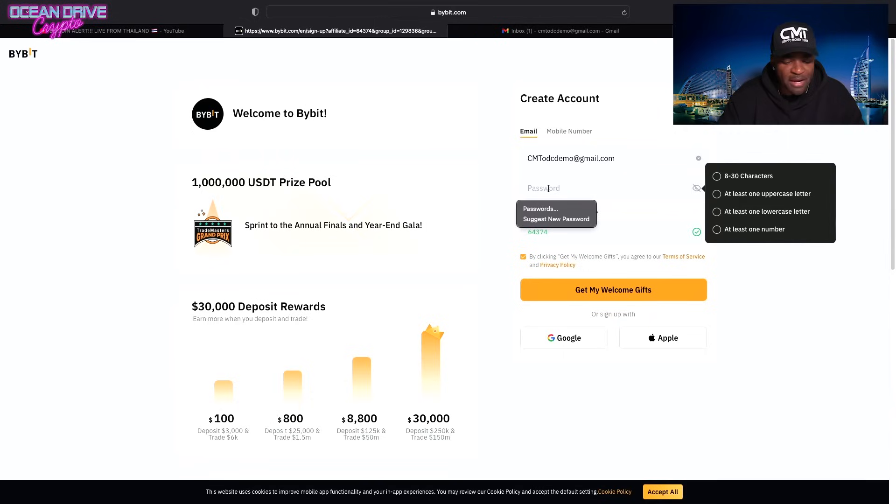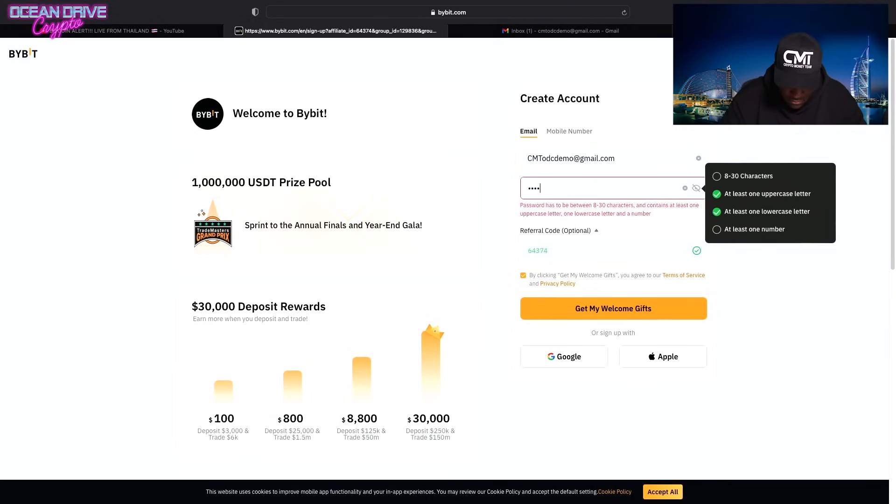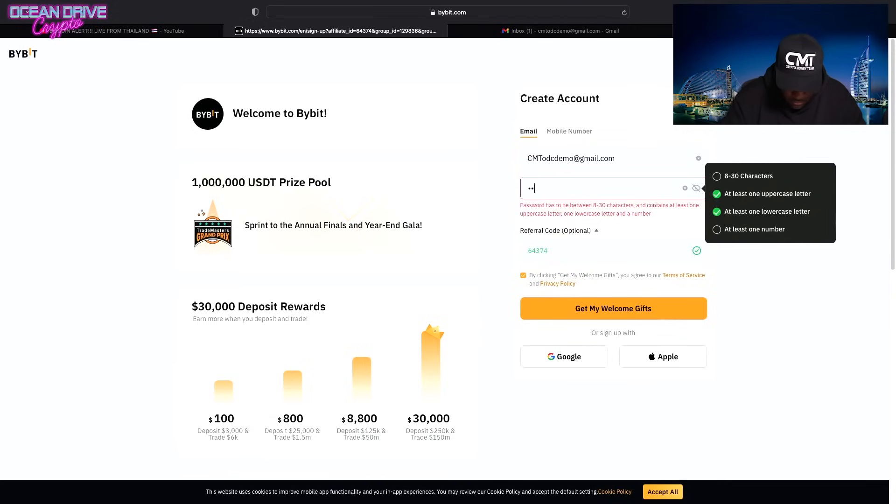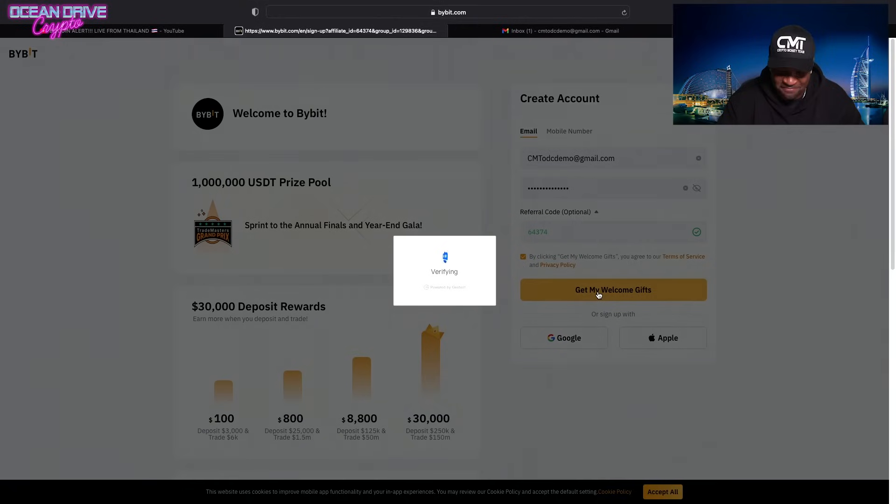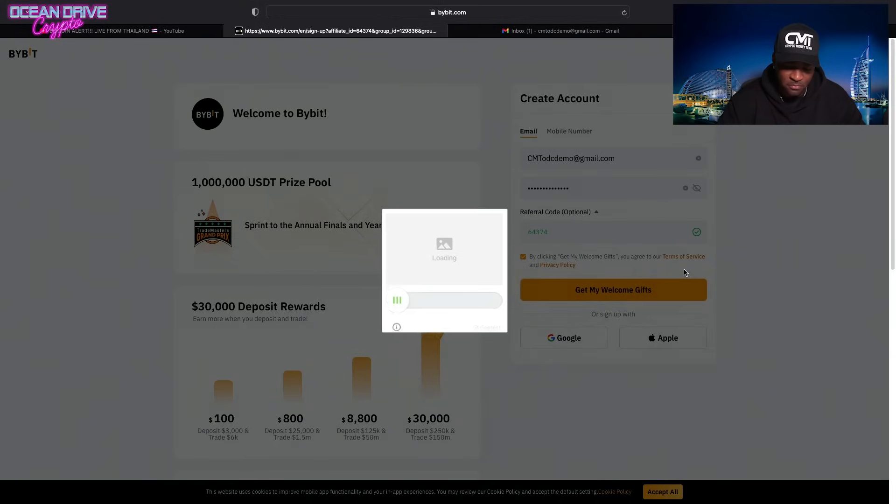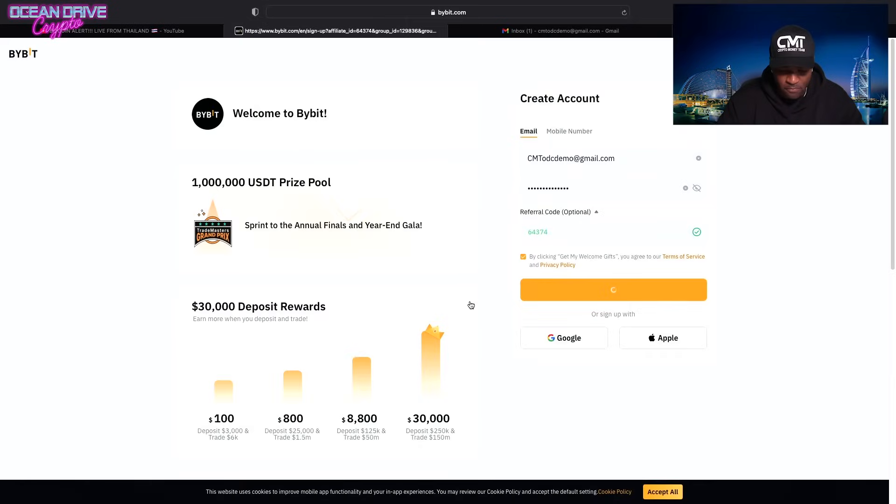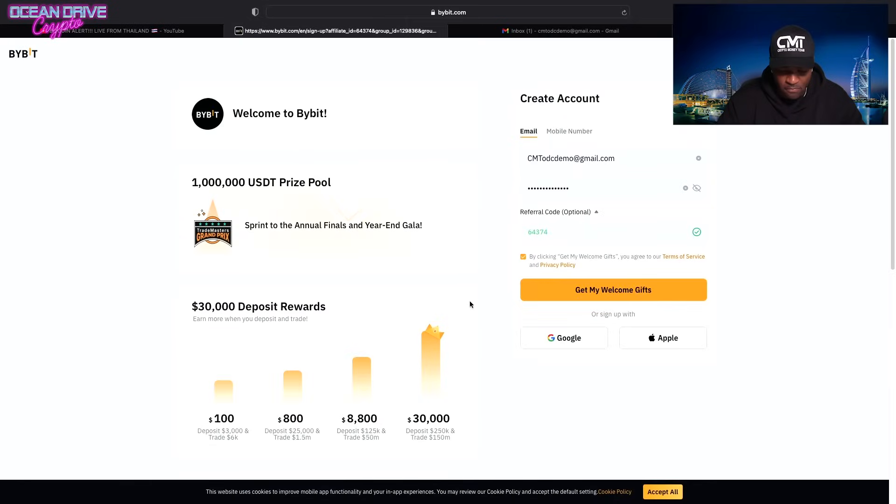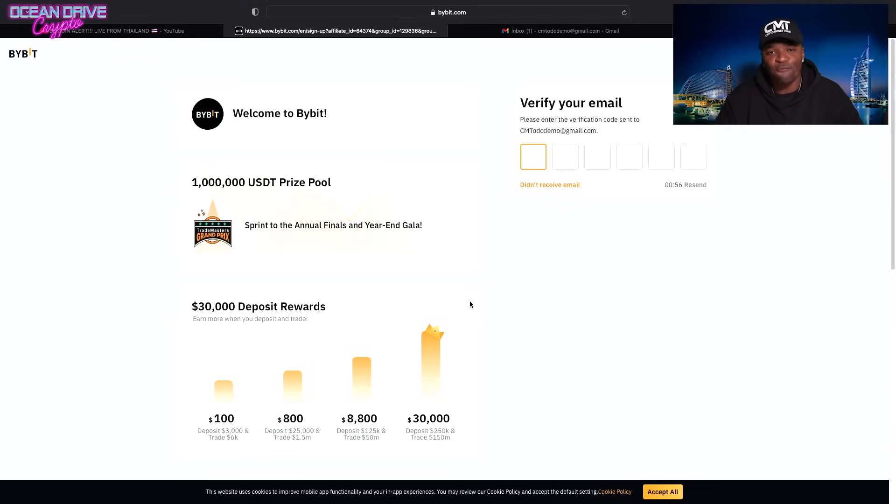You're going to create a password. Try to create a strong password. And you're going to click on get my welcome gifts. You're going to click on this and slide the puzzle.